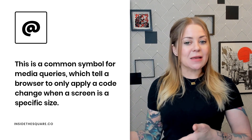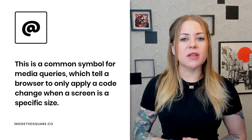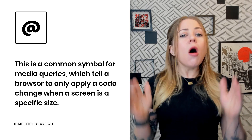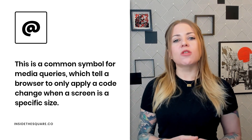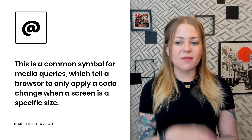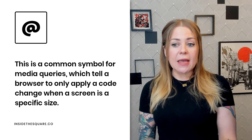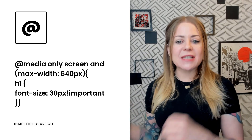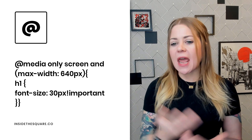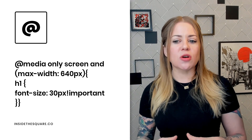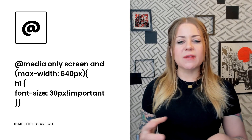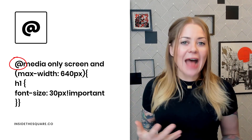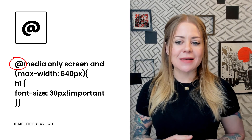We also have the at symbol. This is very common for media queries, which tell a browser to only apply code when the screen is a specific size. This example is going to change the size of an H1 text to 30px on any screen smaller than 640 pixels in width. That's where we start with at media — that's where the at symbol is used in CSS.